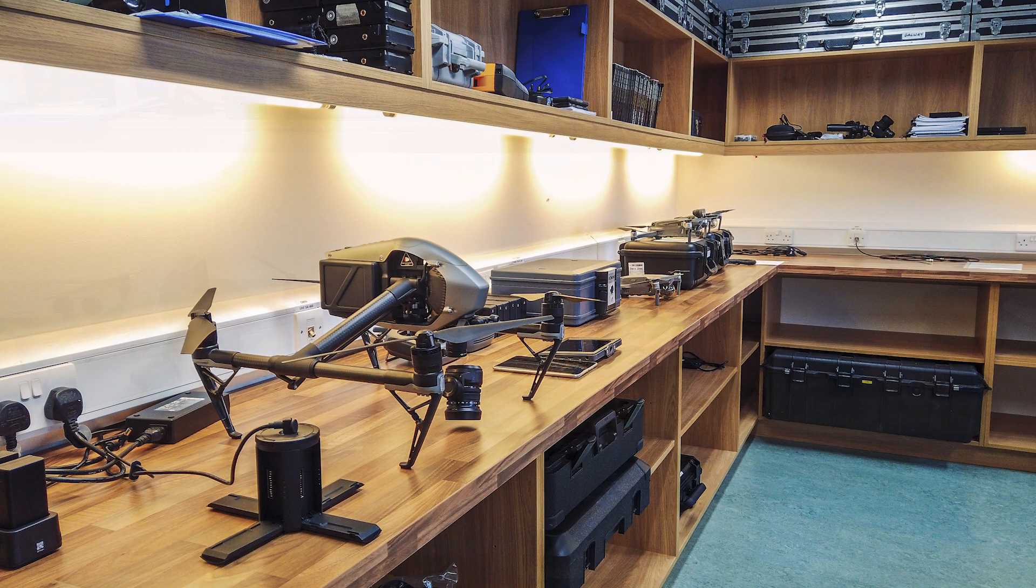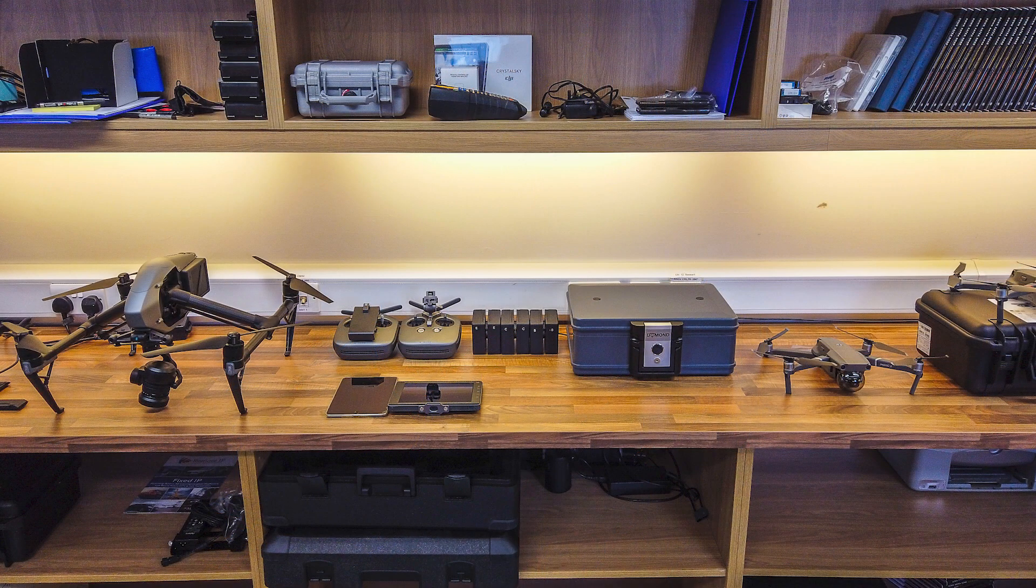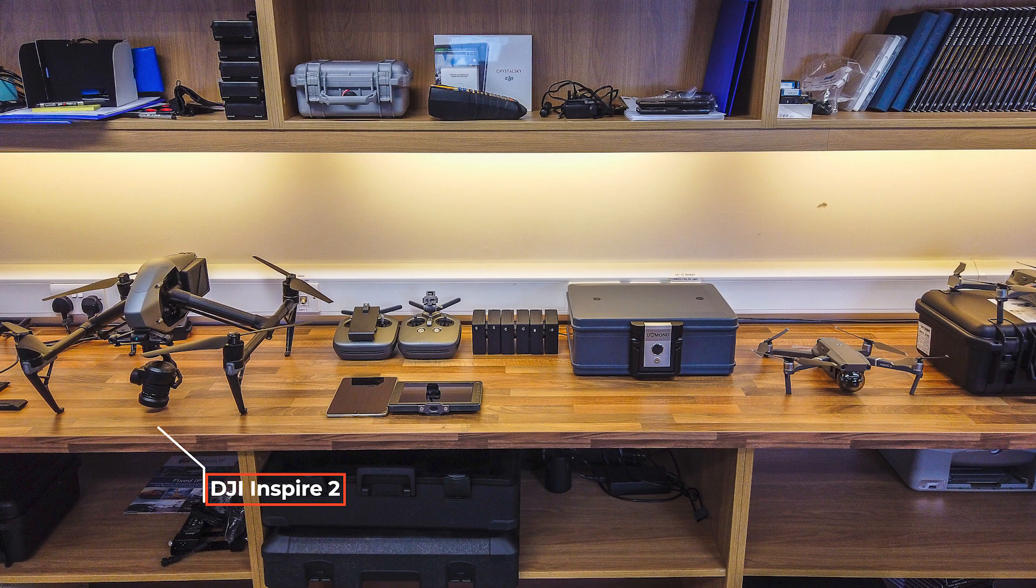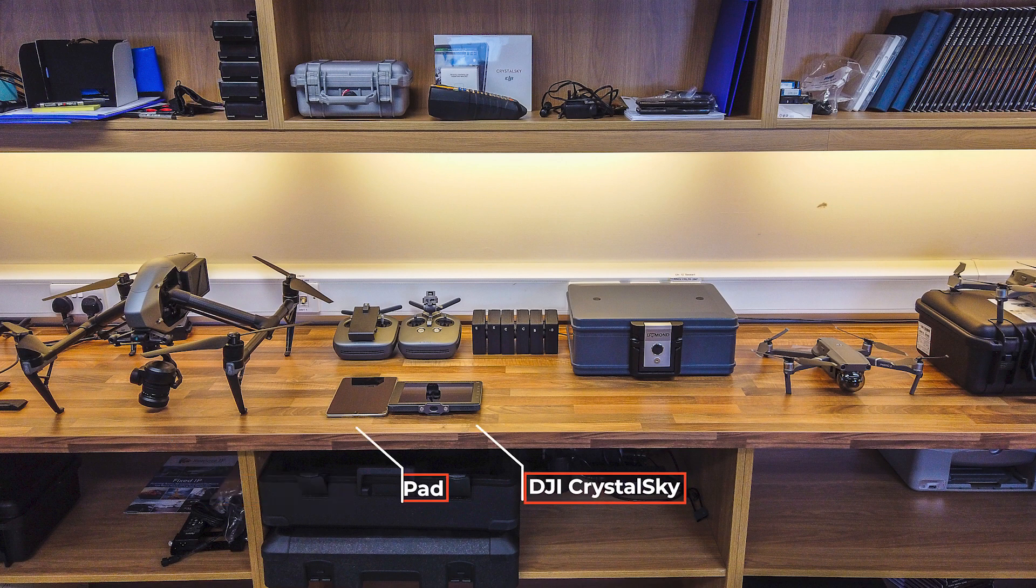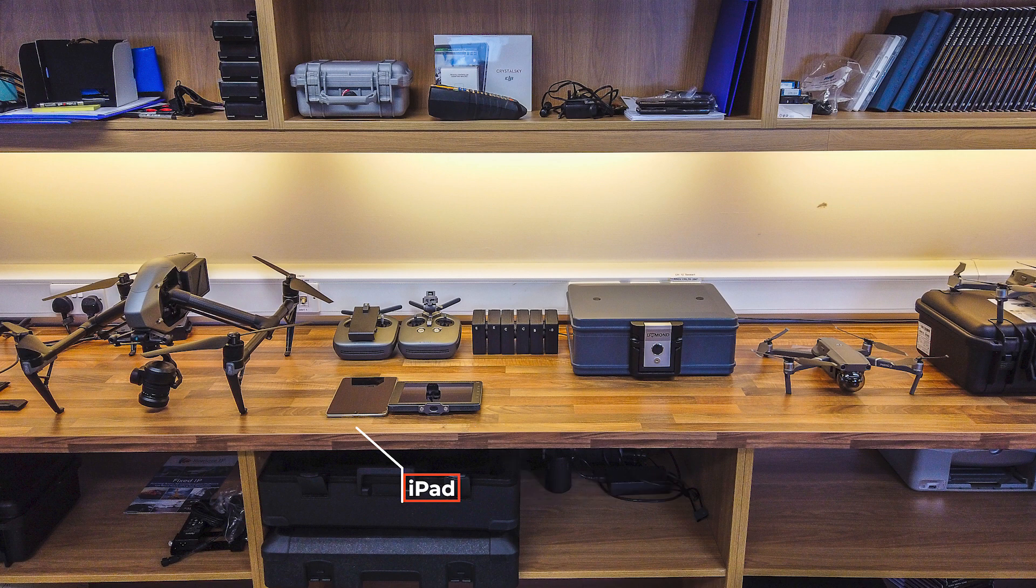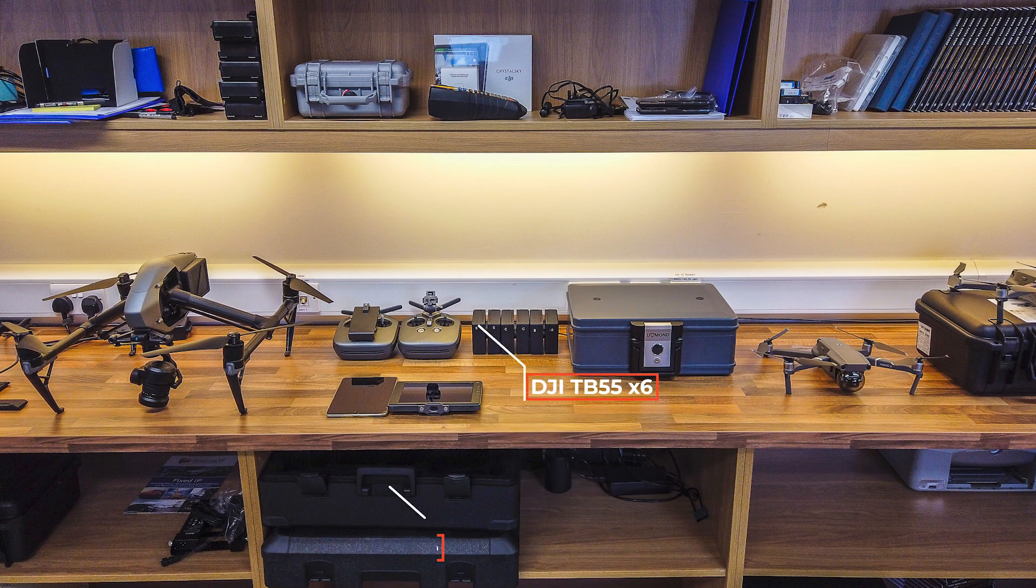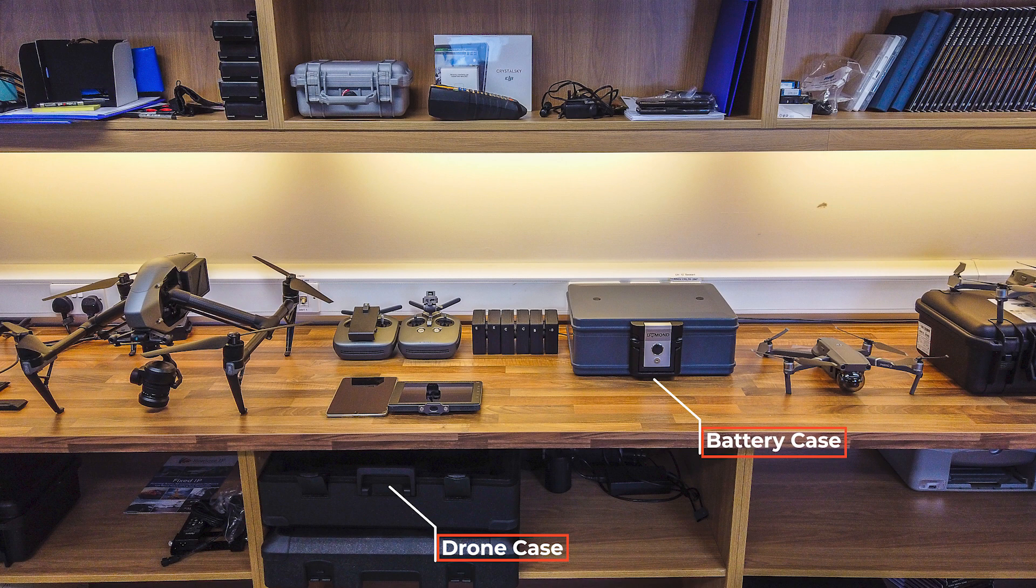The items on display here are a DJI Inspire 2 drone, a Crystal Sky display, an iPad, two DJI controllers, six batteries, a drone case, and a battery case.